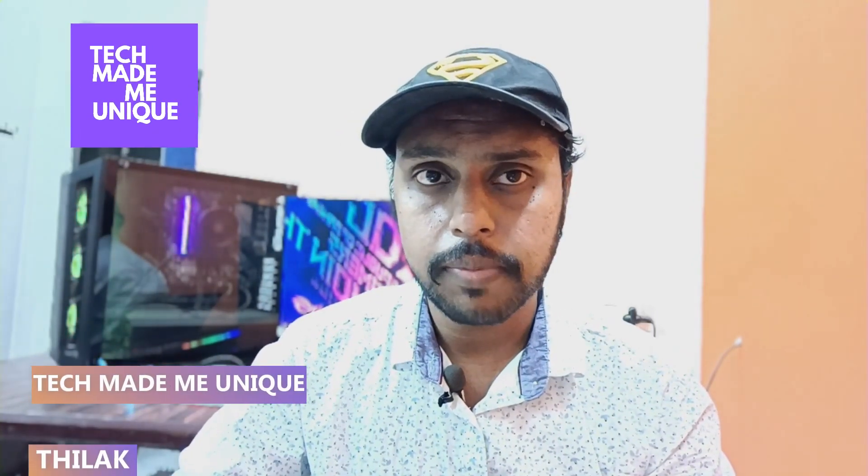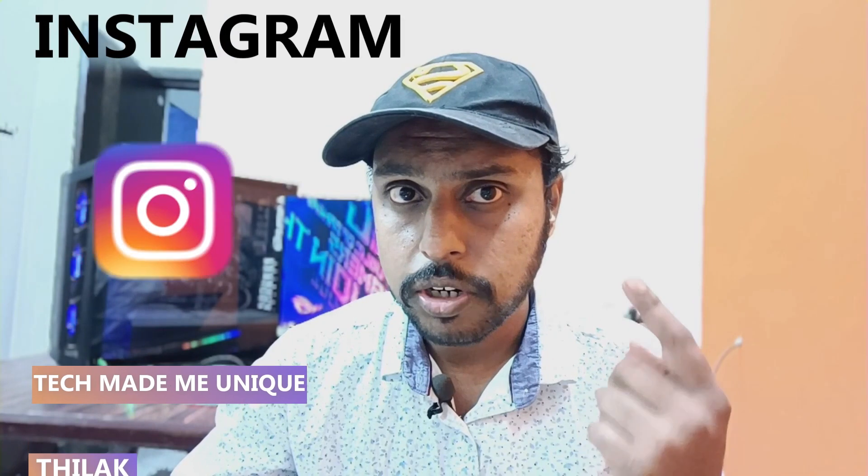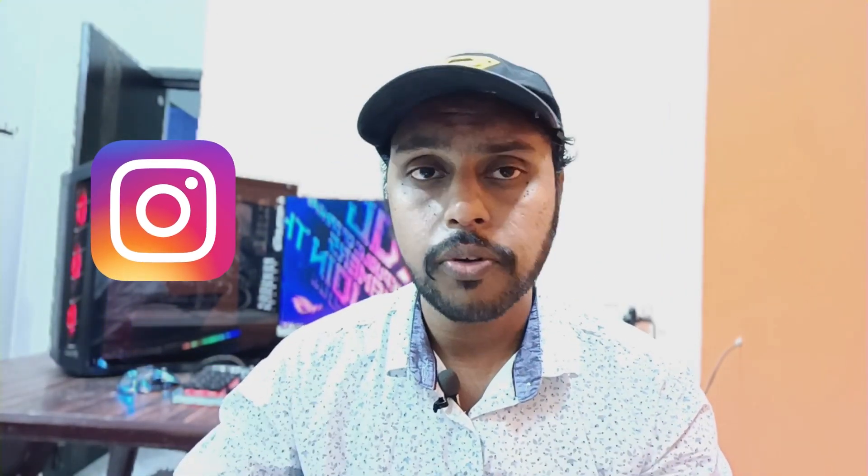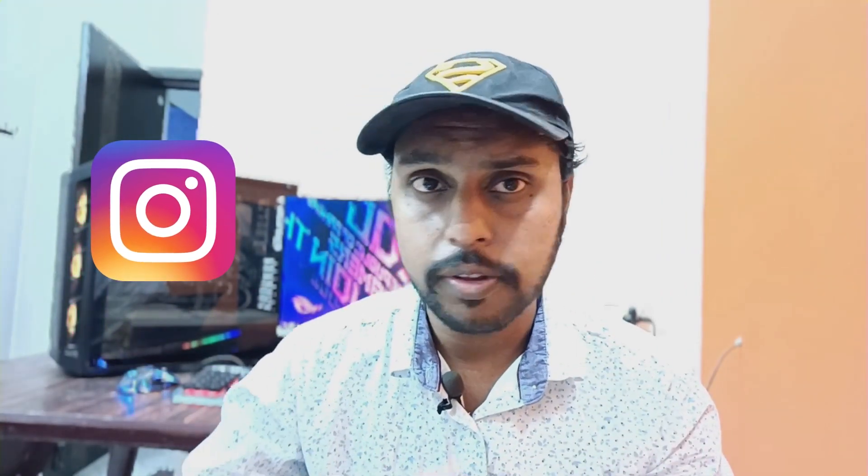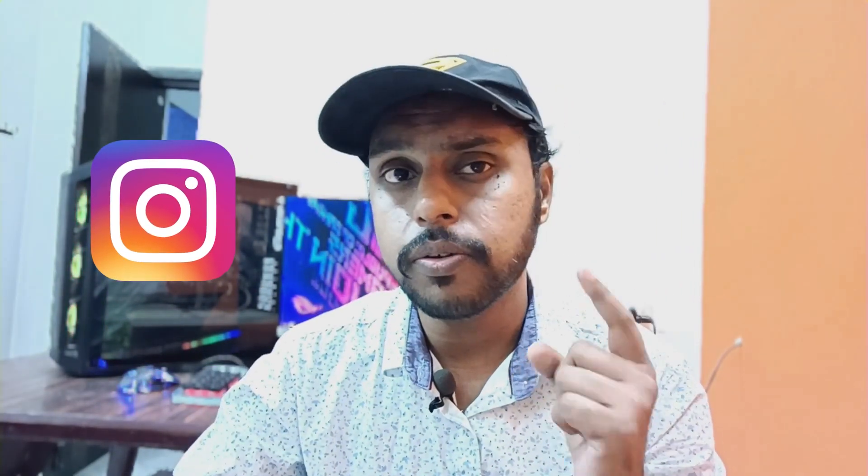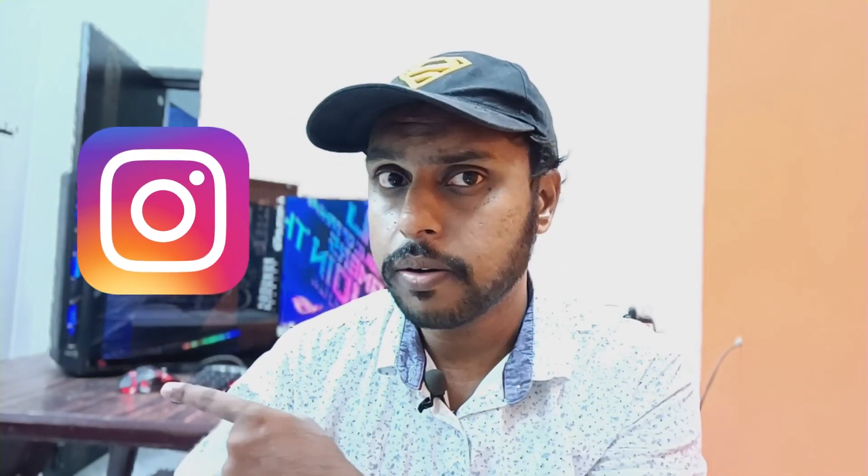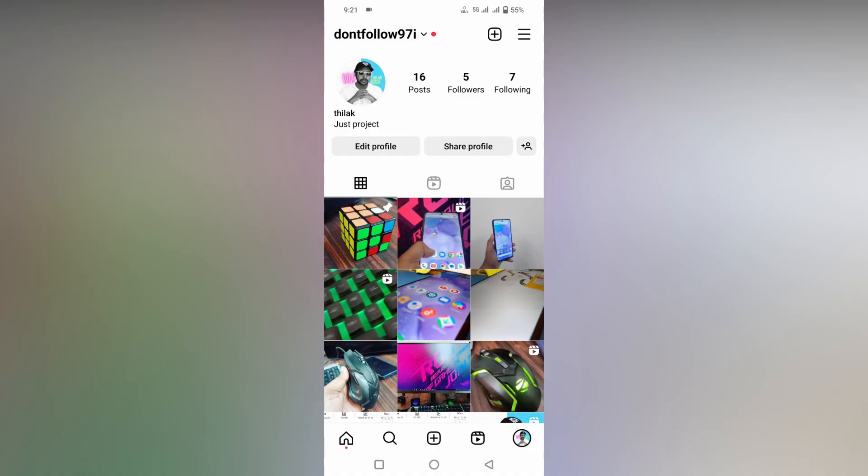Hi friends, I am Chidak, you're watching Tech Made Be Unique and today we're going to see how to allow the camera permission and also the microphone permission on your Instagram to have a video call with your friends. If you're new to this channel, make sure to click on subscribe button. Let's quickly move on to the video.